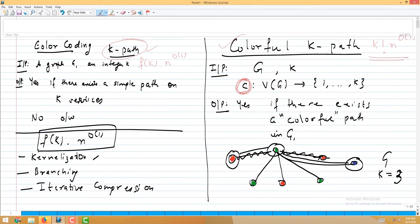Suppose we chose a coloring that guarantees: if there is a k-path, then that k-path's vertices get distinct colors. Then if the colorful k-path algorithm says no, we can conclude there is no k-path. So it all depends on the kind of coloring we choose. The total number of possible k-colorings of a graph on n vertices is k^n.